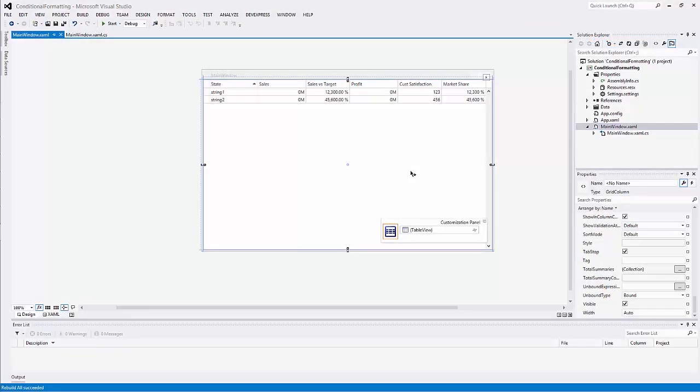In this video, we'll go over conditional formatting. I'll show you how to change the appearance of individual cells based on specific conditions.